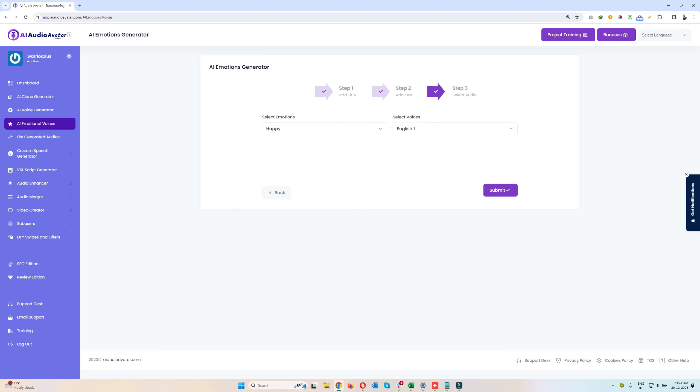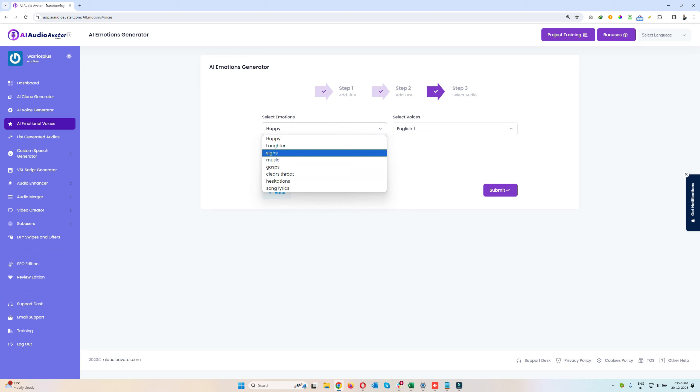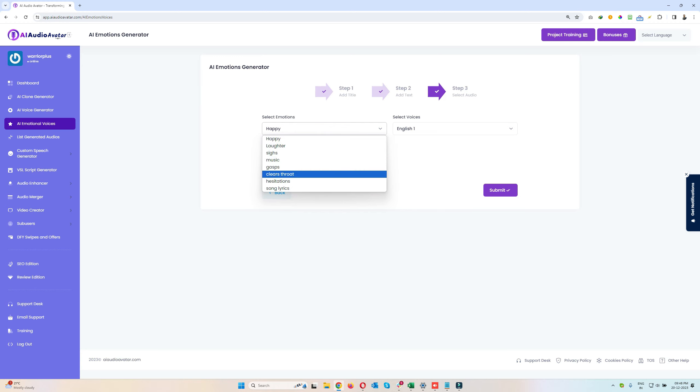Now here I need to give emotions, like what kind of emotions I want to be applied on that particular voiceover. So here we have several emotions like happy, lover, sikes, music, gasp, clear throat, hesitation, song lyrics.